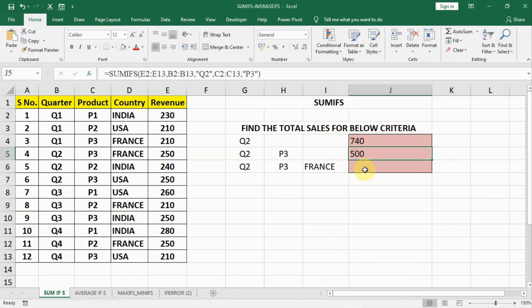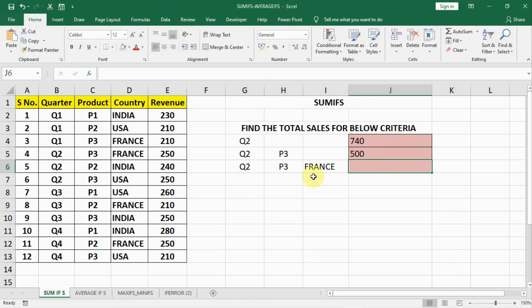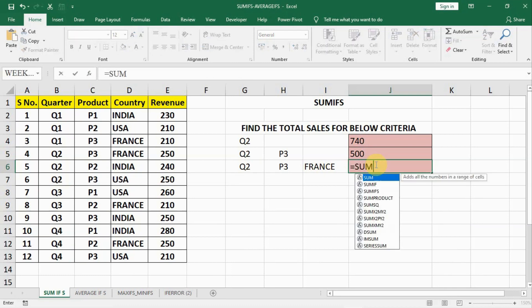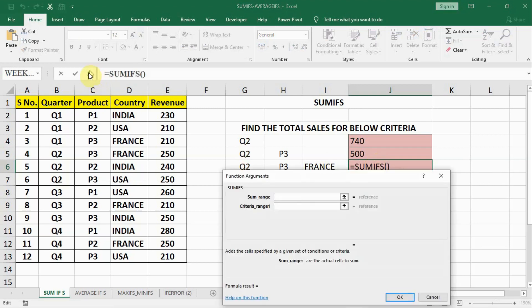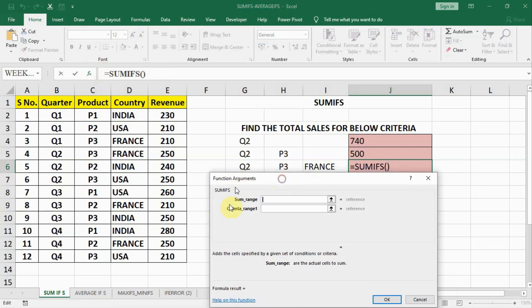Now similarly we can do in the third cell also. Here the criteria are more than 2, that is 3. We have to find for quarter 2, product P3, and country France. Let us see how we can do it. We will write equal to SUMIFS bracket open. And then click on FX here on the top in the formula bar.